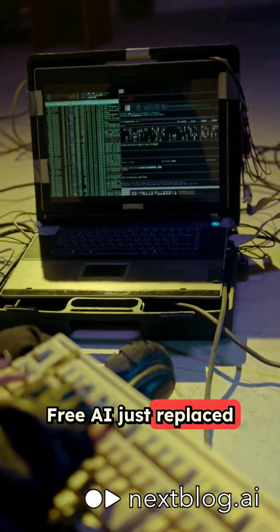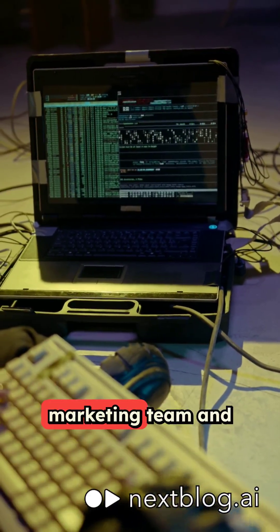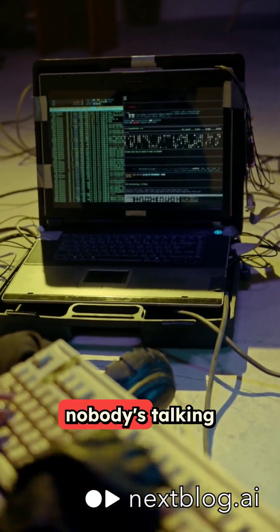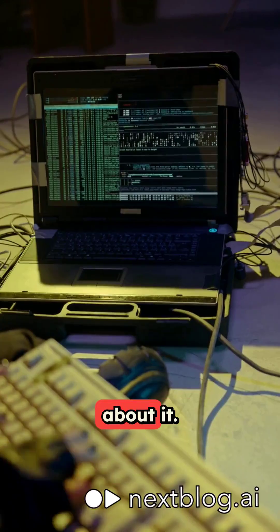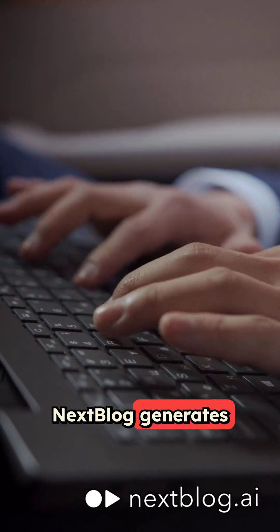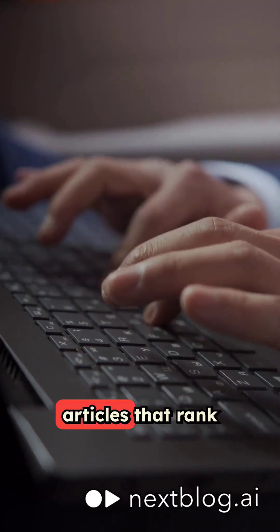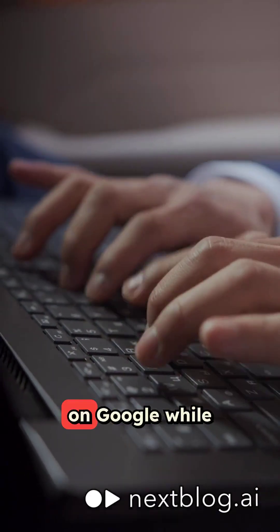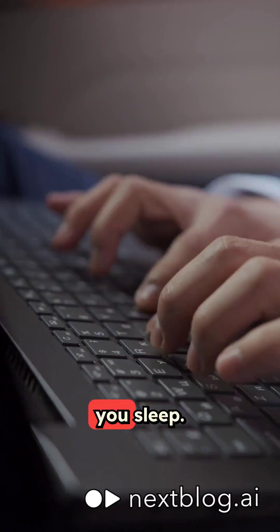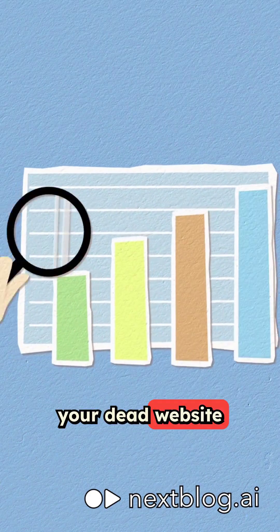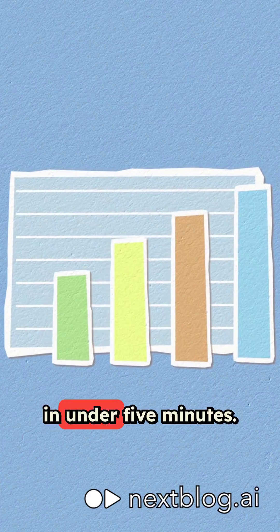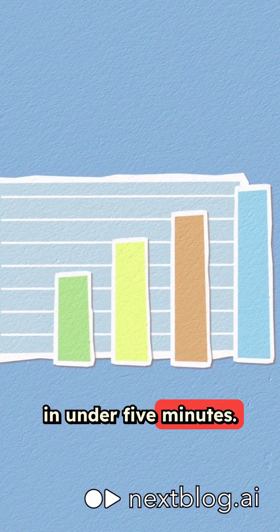Free AI just replaced your entire content marketing team and nobody's talking about it. Nextblog generates SEO optimized blog articles that rank on Google while you sleep. Here's how to turn your dead website into a traffic magnet in under five minutes.